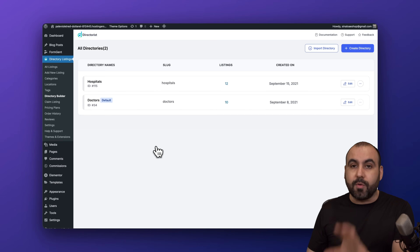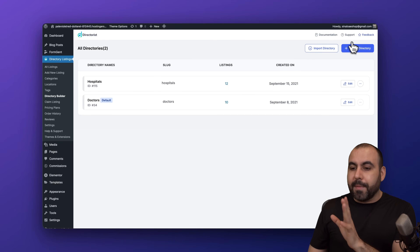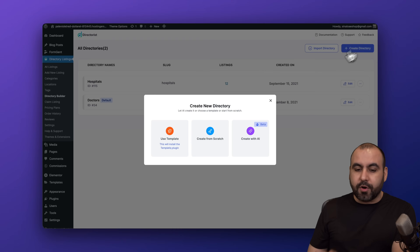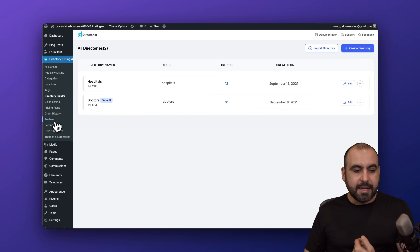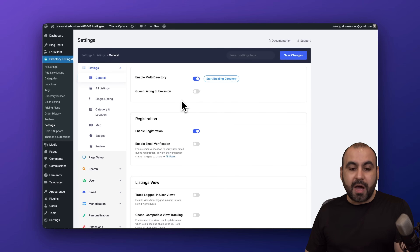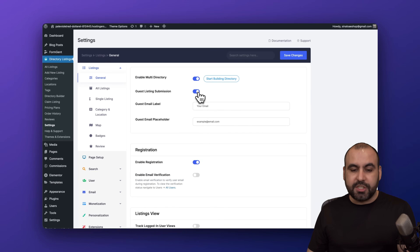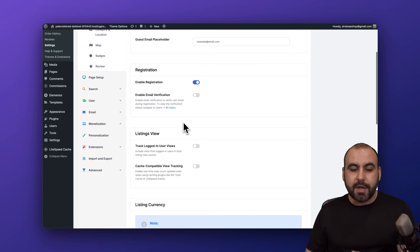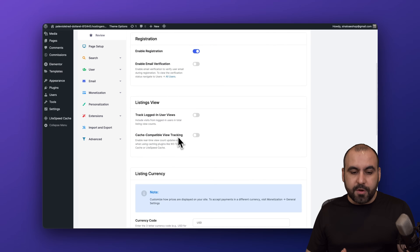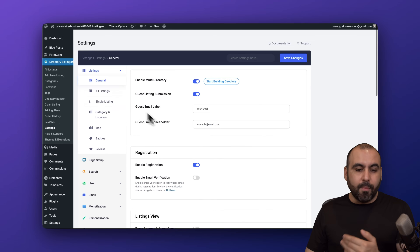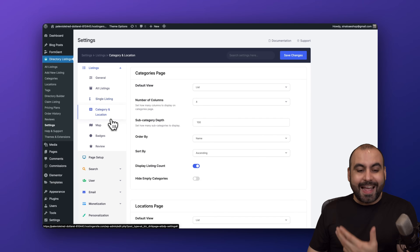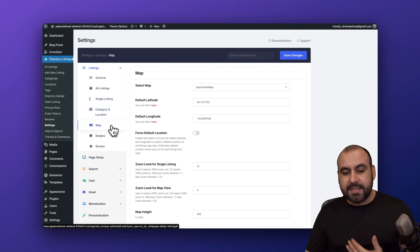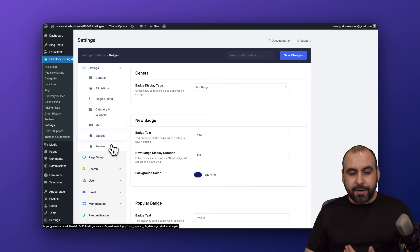If I don't enable that, we don't have those options. Now inside the directory system we have the option to create a brand new directory and can have several of these on one website — that's the multi-directory system. In settings, we also have the option to enable guest listing submissions, registration, listing views, and more settings like all listings, single listing, category, location, and several other important settings.